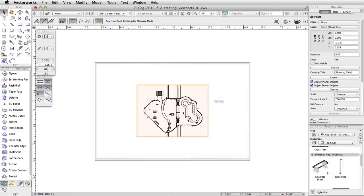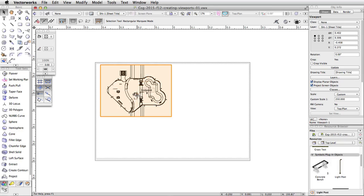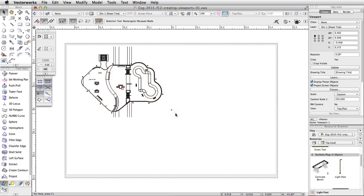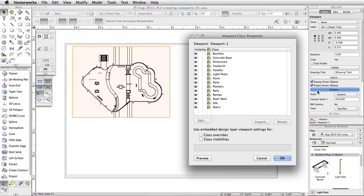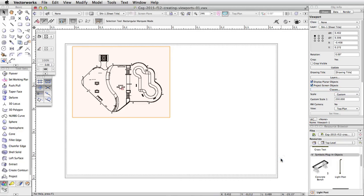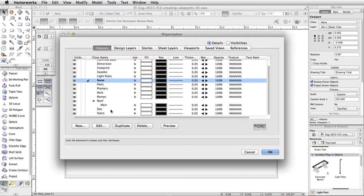Now move the viewport to the upper left corner of the page. Viewports have independent class and layer visibility settings. You can choose which classes or layers you wish to display per viewport. Let's turn off the Site class for this viewport. In the Object Info Palette, click on the Classes button to edit the class settings for this viewport. Set the Site class to invisible and click OK. The site is no longer visible in the viewport. However, if you click on the Classes button in the view bar, you will see the Site class is still set to visible in the file.